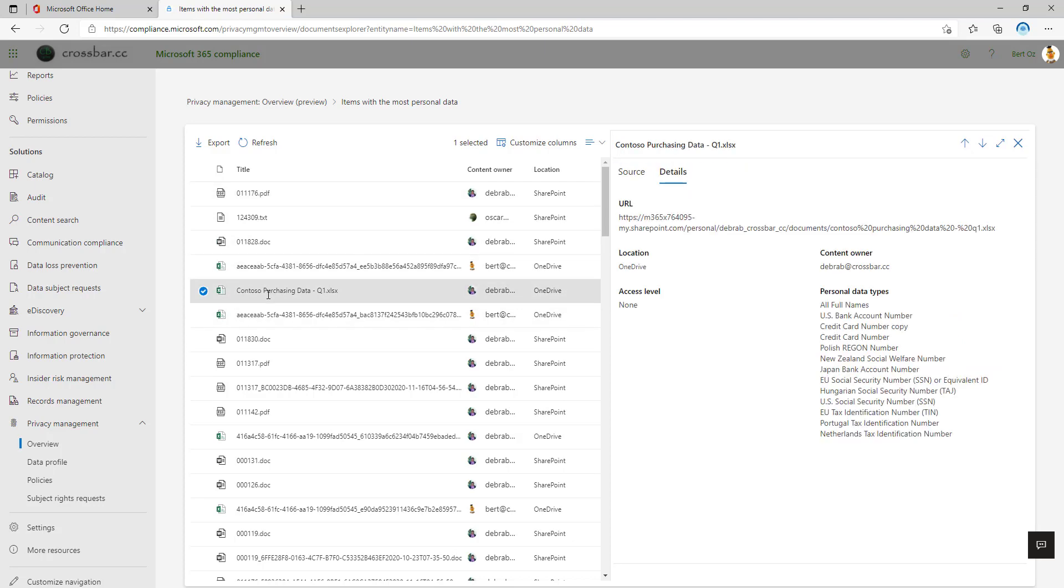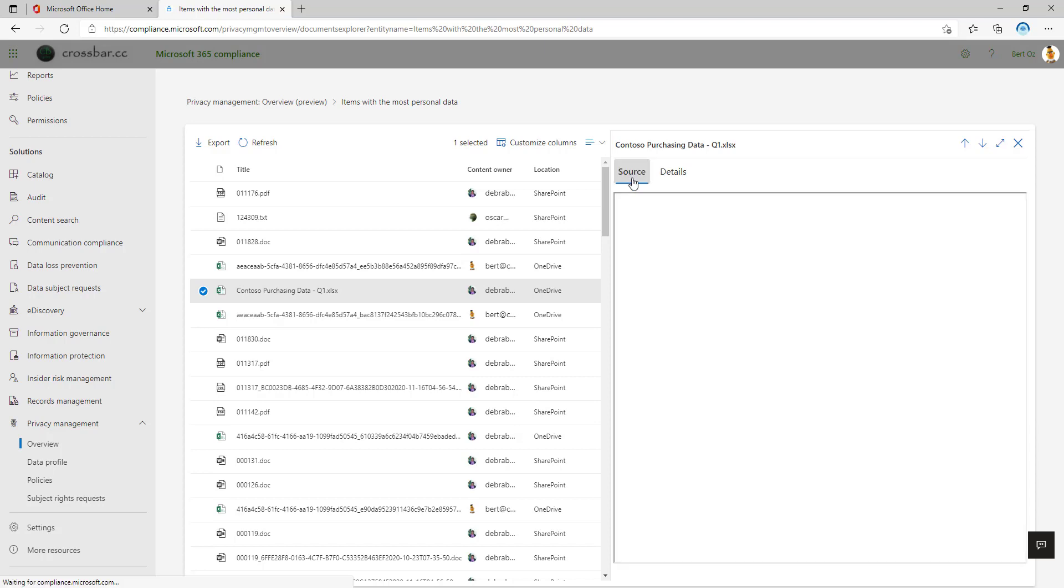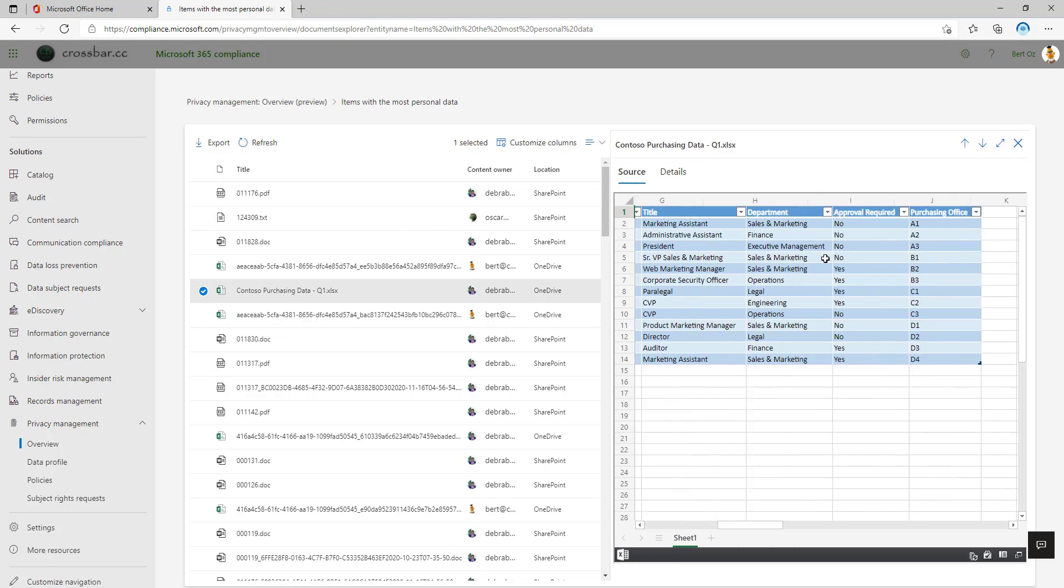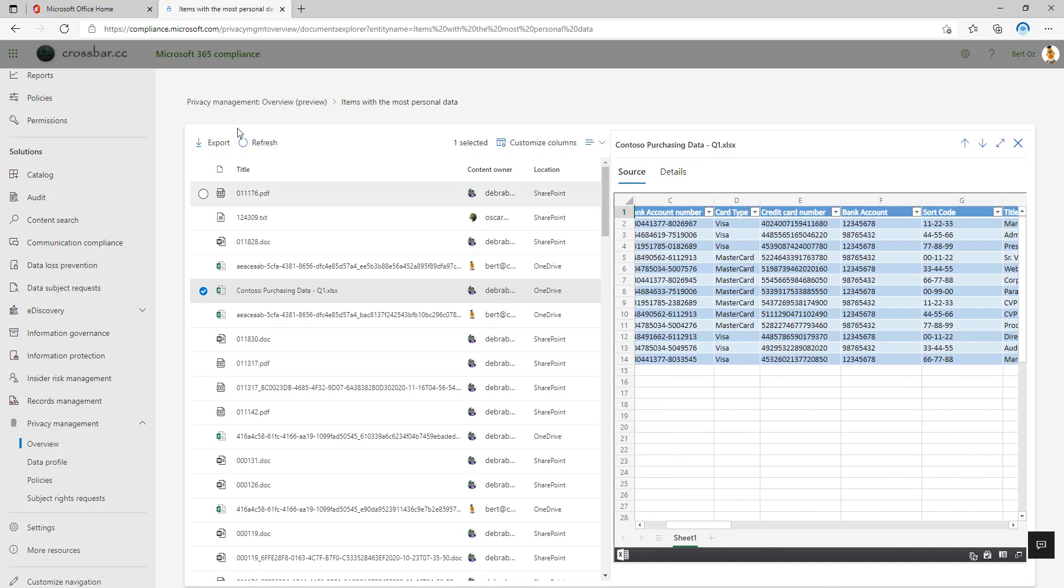Equally, if I click on an Excel spreadsheet, I get the same metadata there, but also using the native online viewers, I'm able to preview this Excel document within here as well.